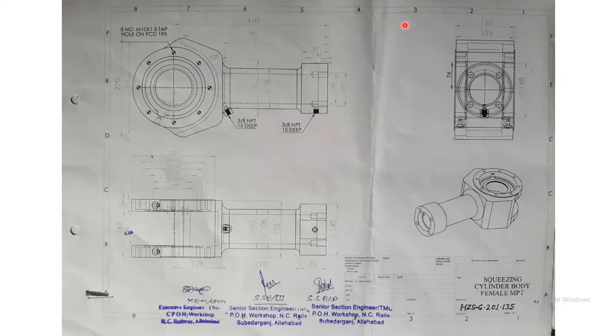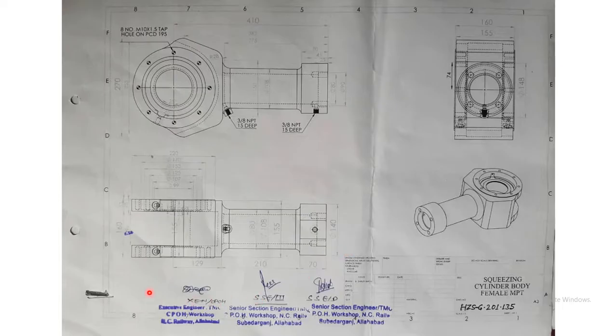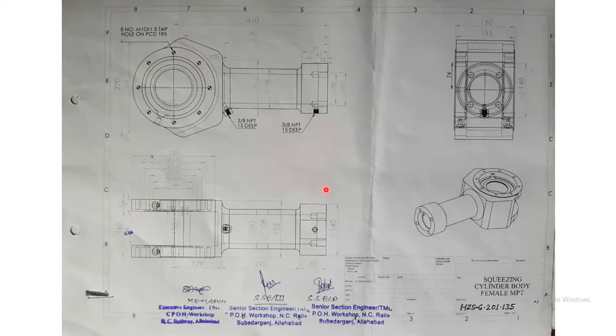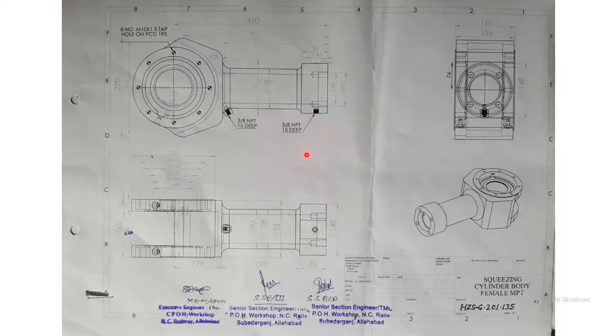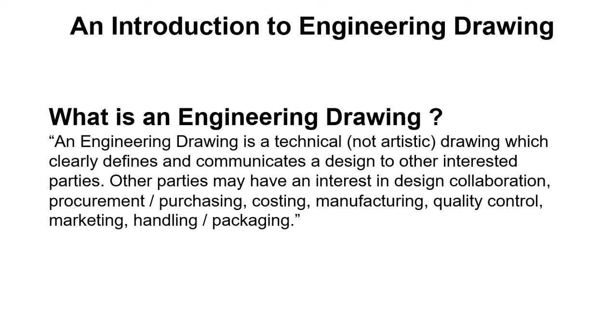For example here you can see this drawing sheet has been divided into eight parts 1, 2, 3, 4 and so on, and on this side it is written as ABCD. Here you can see a particular way of writing the information about this drawing and there are places where people can actually sign off. They will sign when they have made the drawing that means they take the responsibility for any error. So it has to be error free and that's why a standard is followed so that two different people or two different companies or departments can understand what it is all about. We can introduce engineering drawing as a technical, not artistic, drawing which clearly defines and communicates a design to other interested parties.